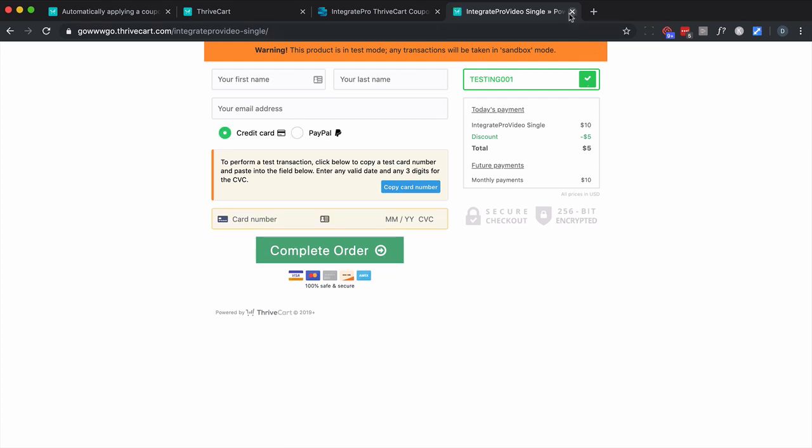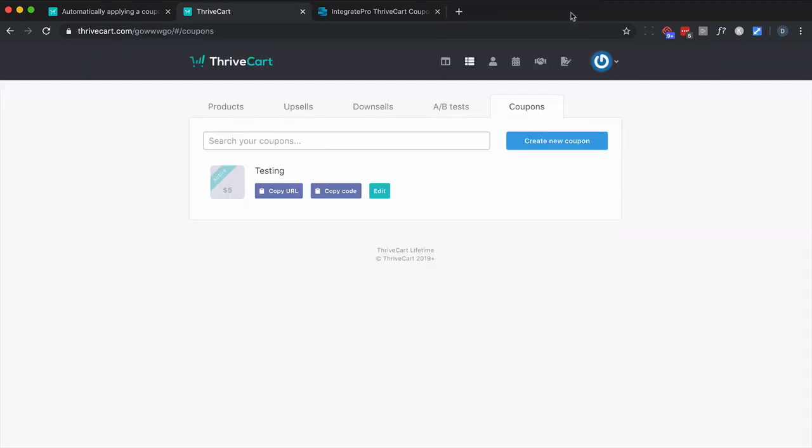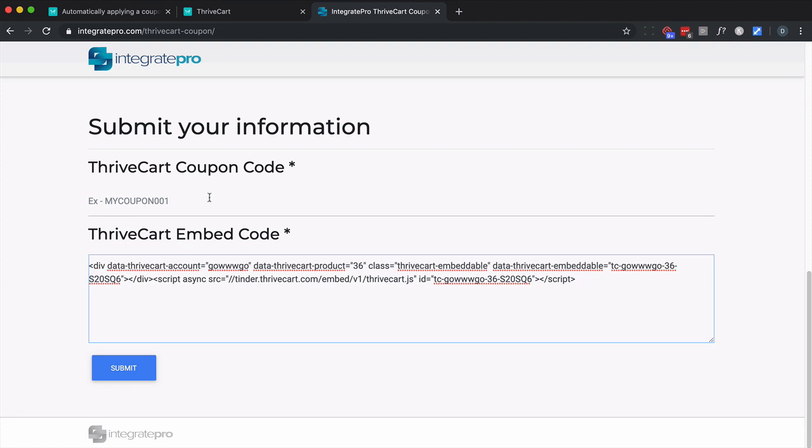I'm going to go ahead and disable that. But really what I want to do is I'm going to use the embed code, the coupon code on the embed checkout. So I'm going to take that code, which is testing.